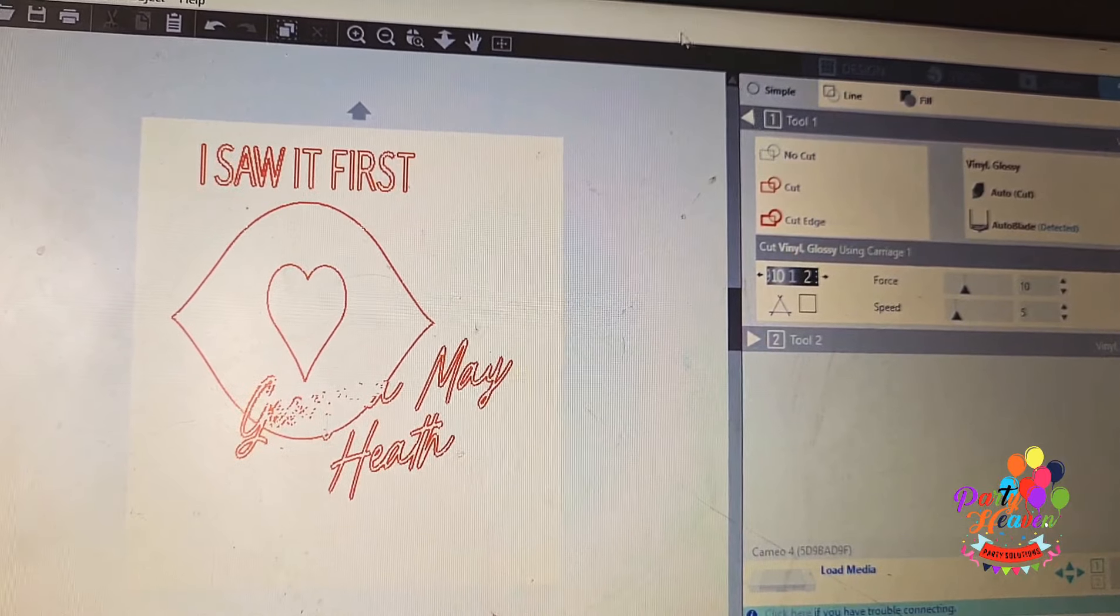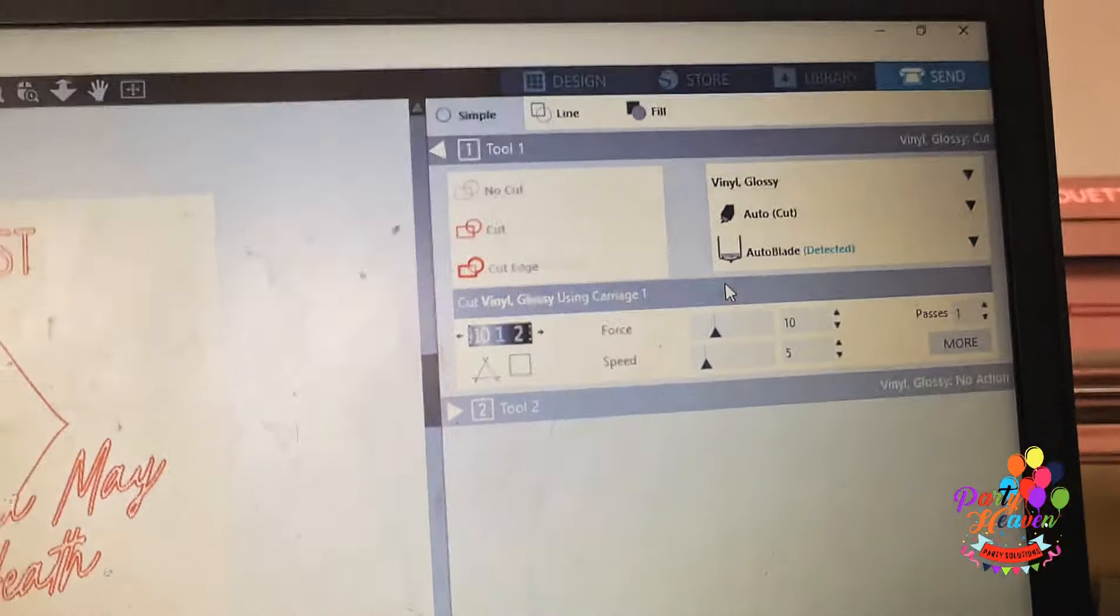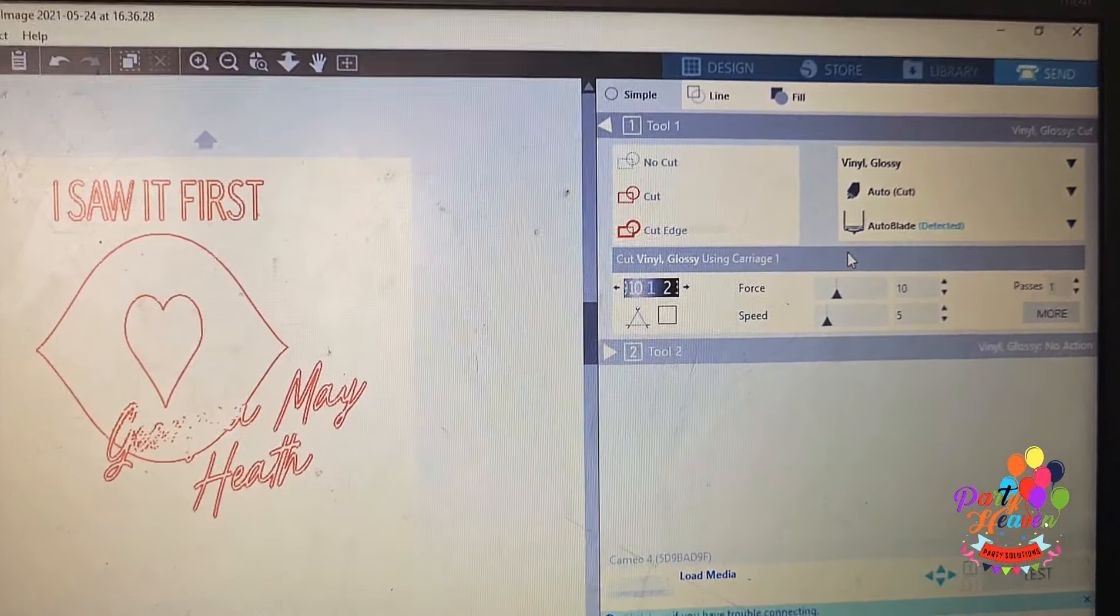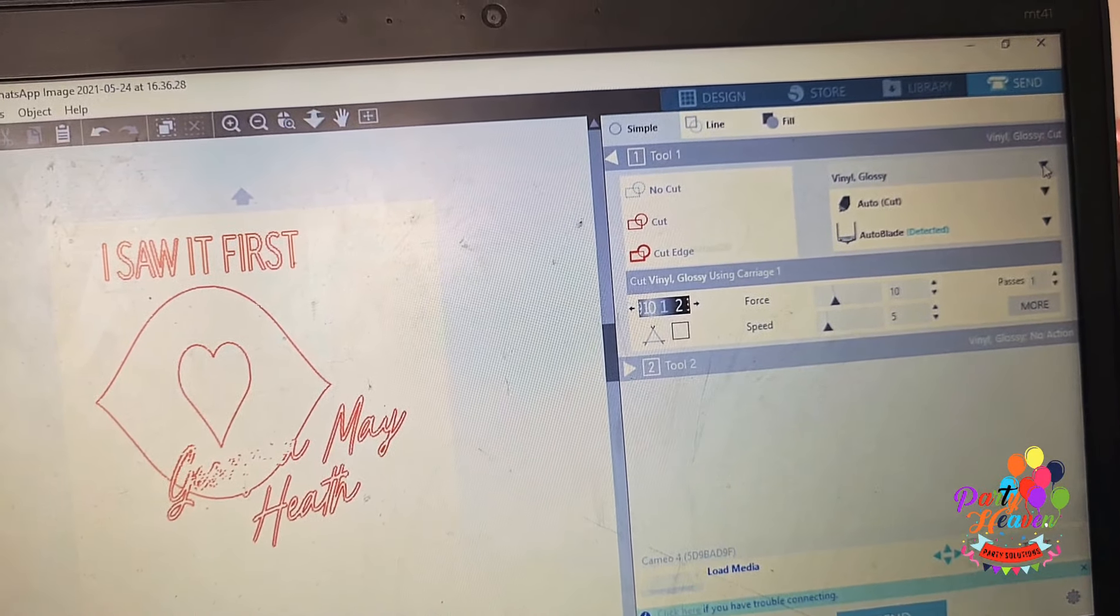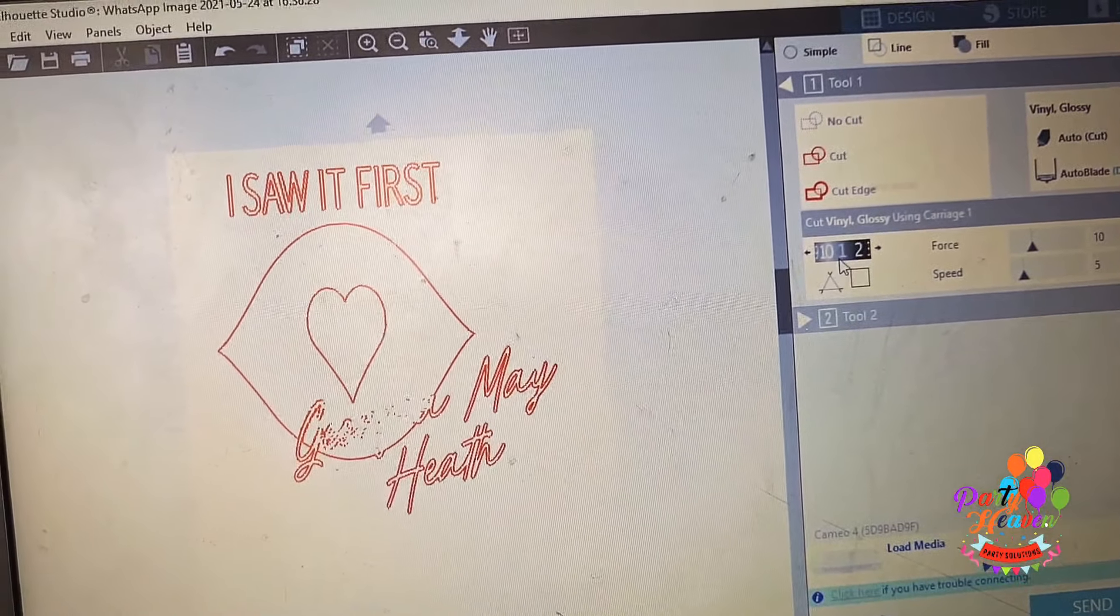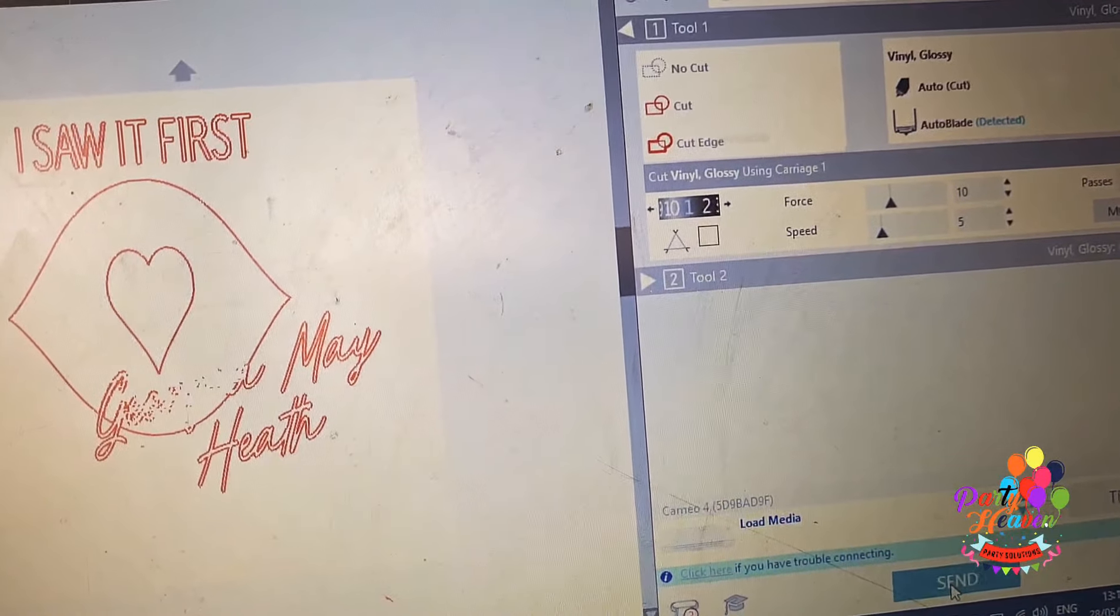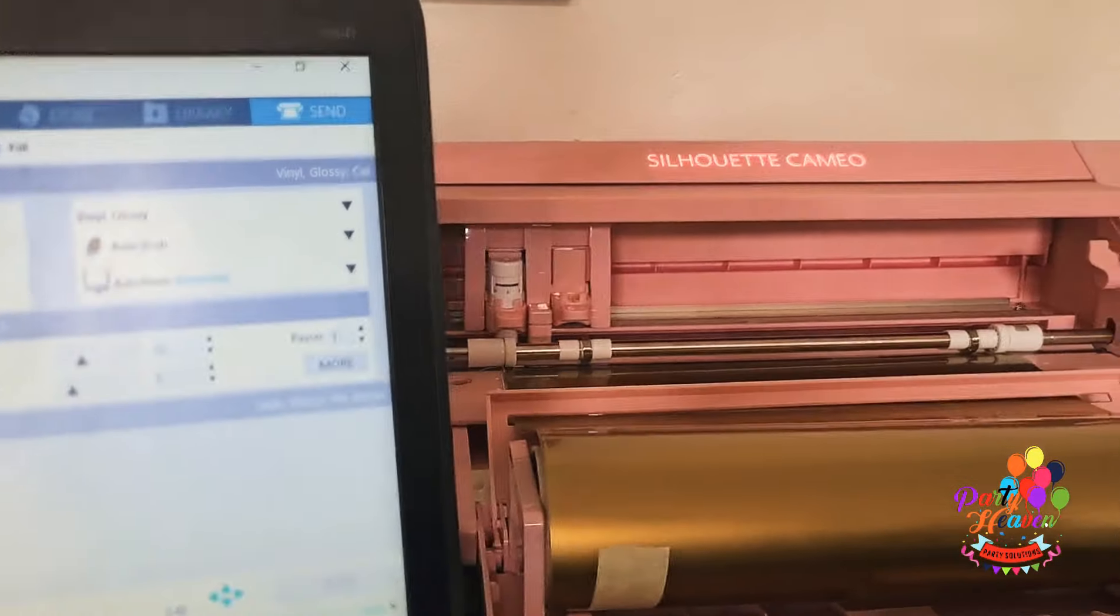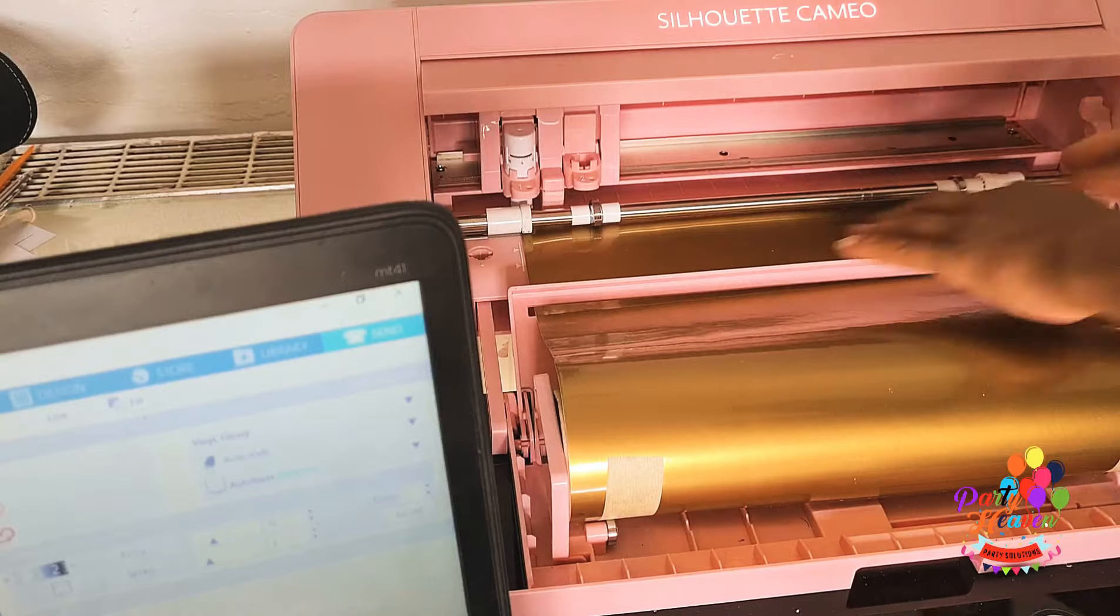Then I traced and detached it, and then I just sent it to my Cameo 4. On the Cameo 4, because I use the automatic blade, which I've always, I did a video talking about the automatic blade, it was so easy for me and I've not had any issue with using it. It sets the level for me. All I need to do is just pick the type of vinyl I'm using or type of material I'm using, and it would automatically set everything on my computer and just send it off.